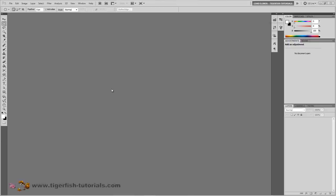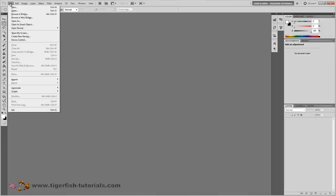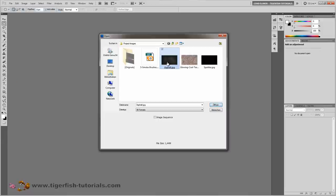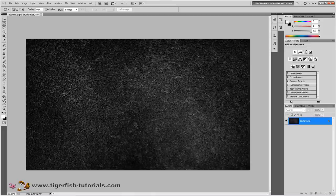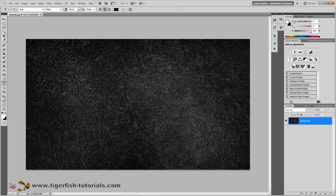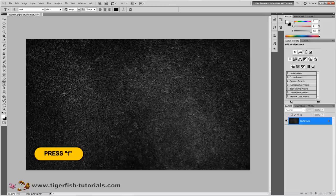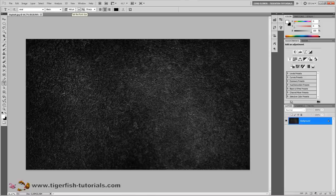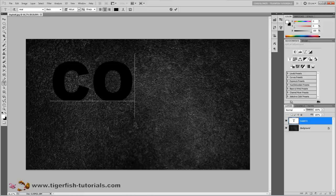First of all, open a picture of a street coated with asphalt, like this one here. Just step outside your front door and take a picture of the road. If you want to use the picture I'm using, download the file from my website using this link. Next, press T on your keyboard to get the type tool. Choose Arial Black font, a font size of 450 points, and use black as the color. Then press on the image and type 'coal'.